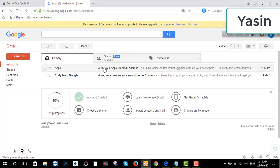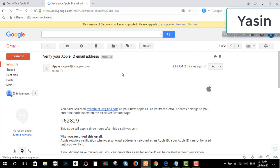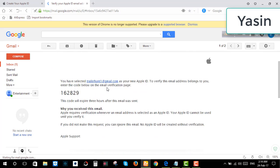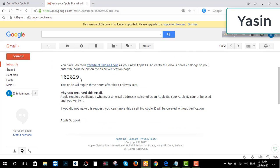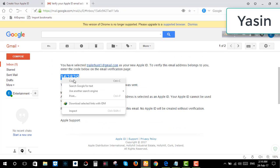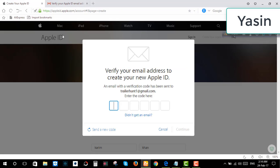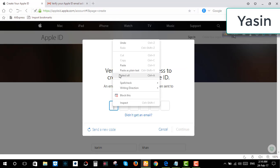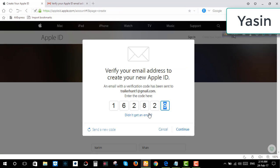Here it is. Verification code from Apple. Copy the code and paste it, then click continue.